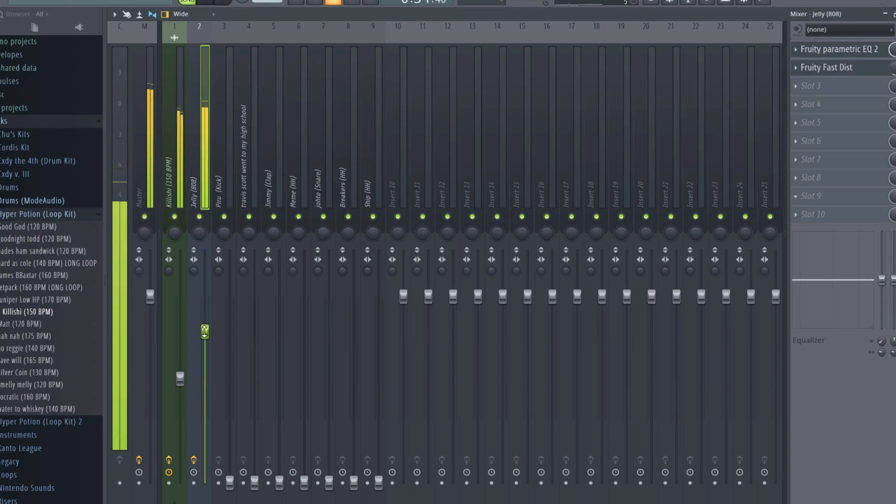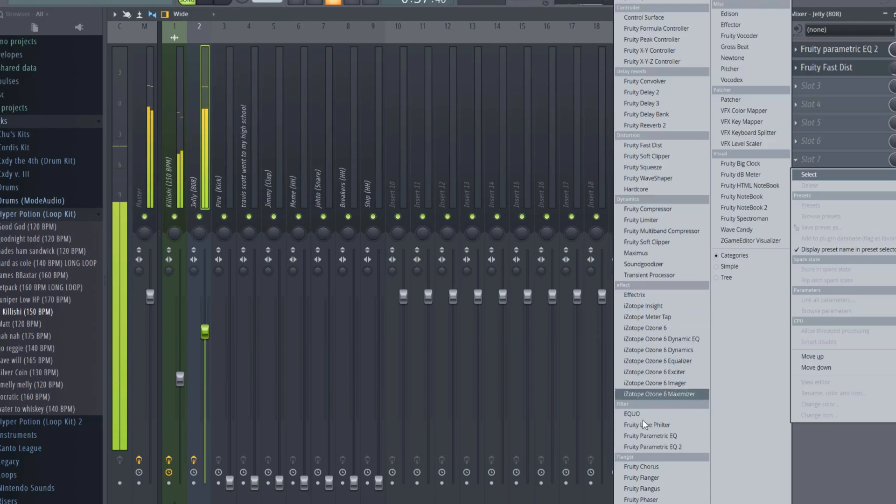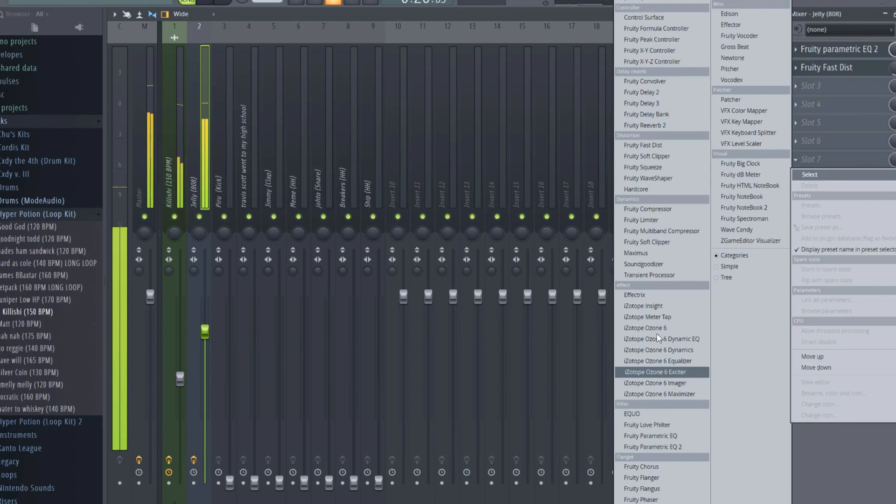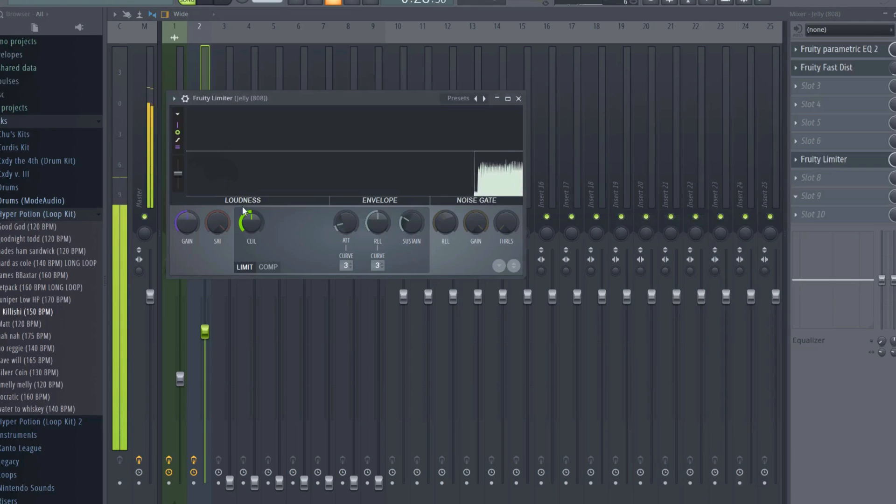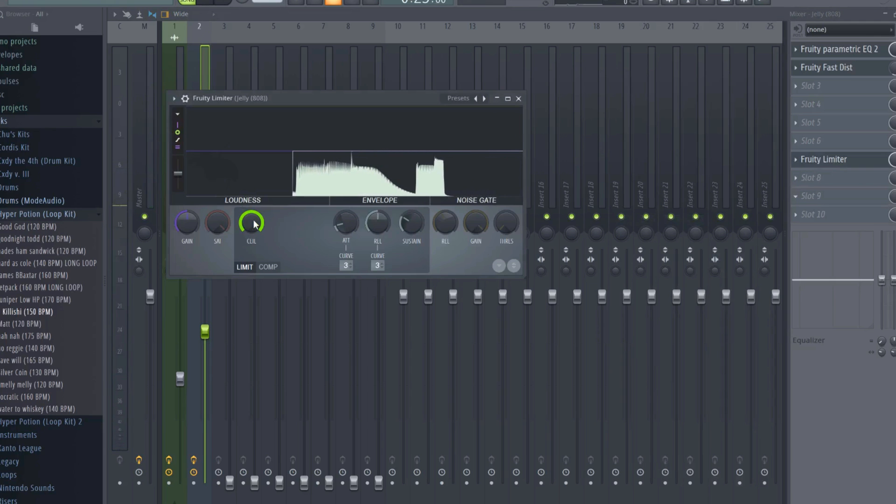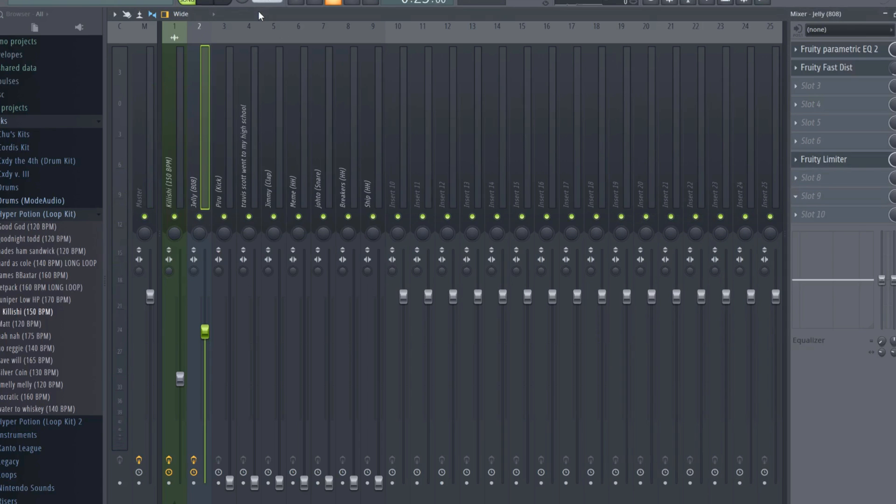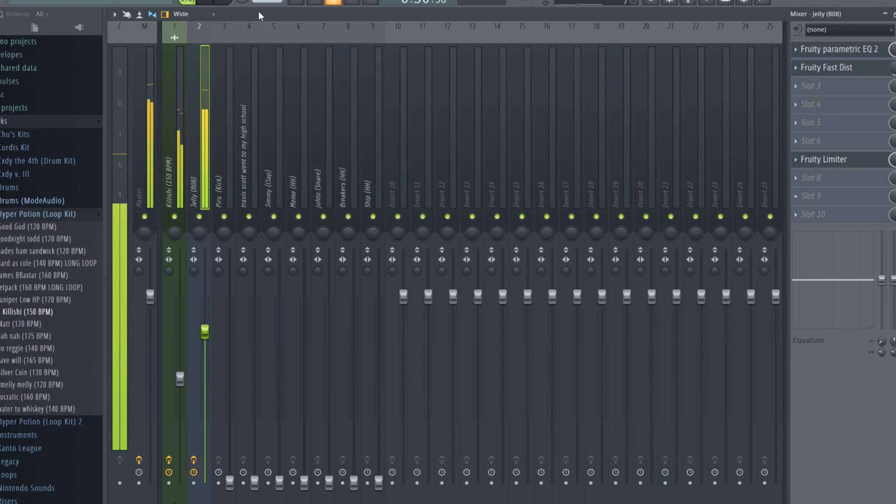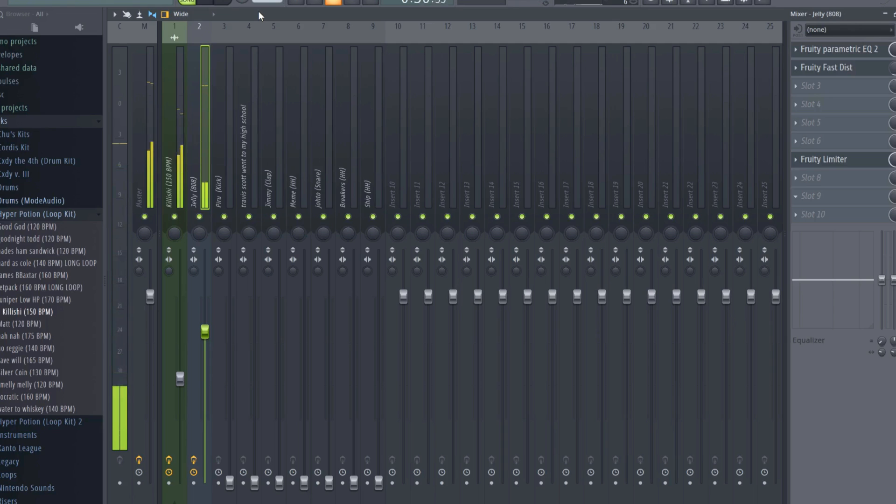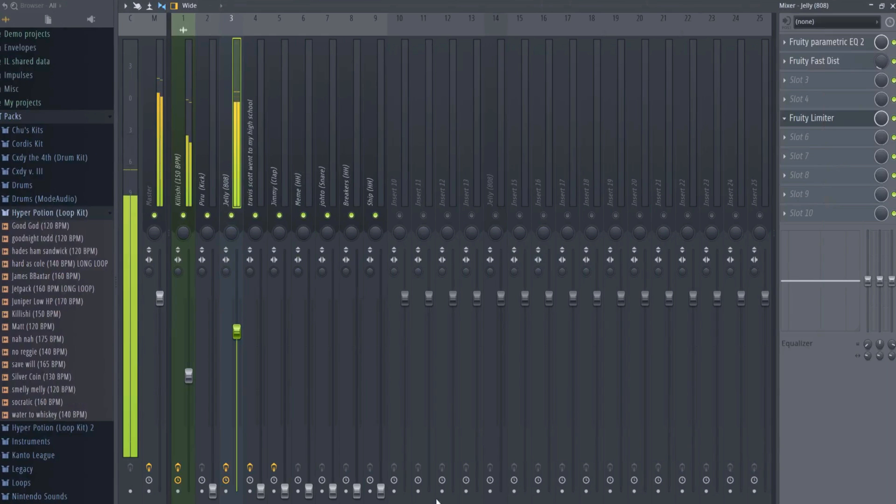Again, be sure to check that adding Fruity Fast Distortion has not changed the decibel level of your 808. If it has, level it off using the channel fader. Then, just like we did with the melody, we are going to add a Fruity Limiter to the end of the 808 bus, making sure to max out the ceiling.